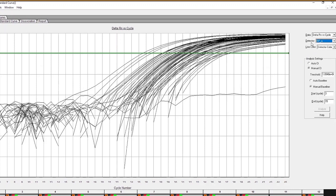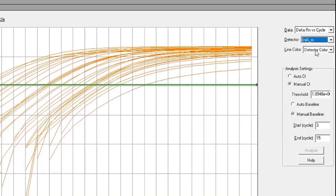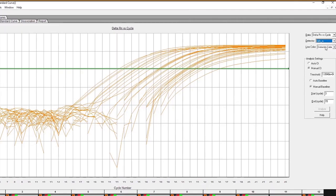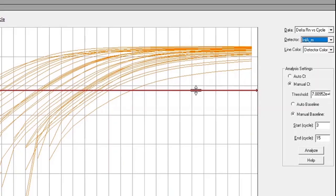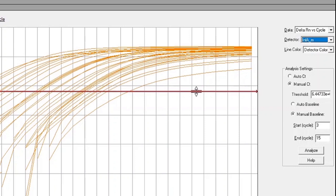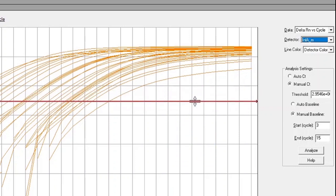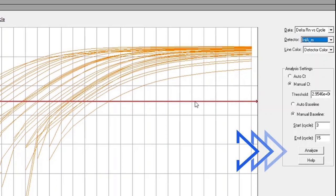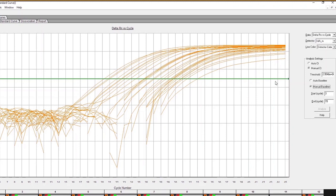To set thresholds by assay, select the first assay, Influenza A, from the Detector drop-down menu on the right. The amplification plot will only show the amplification curves for the Influenza A detector. Click and drag the red threshold line until it lies within the exponential phase of the fluorescence curves and above any background signal. Click the Analyze button in the lower right-hand corner of the window, and the red threshold line will turn green, indicating the data has been analyzed.